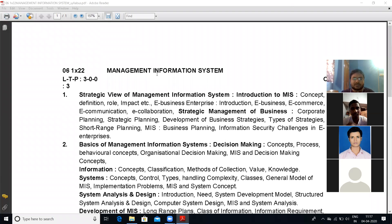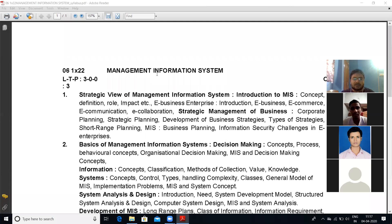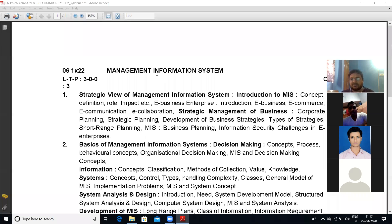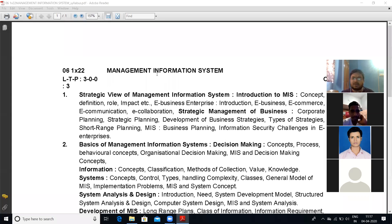Information may be regarding anything. For example, in this case the information is related to some organization; in other cases it may be for some scientific purpose, some industrial purpose, some demographic purpose, or some sociological purpose. So information may be from any domain of study. What is the definition of information?